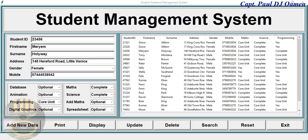Hi and welcome to Student Database Management System developed in Python using MySQL. Now let me just take you through how this whole system works.